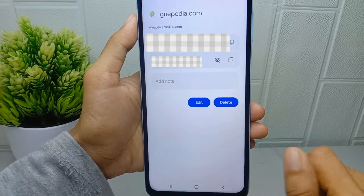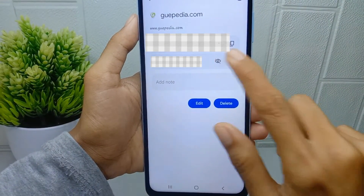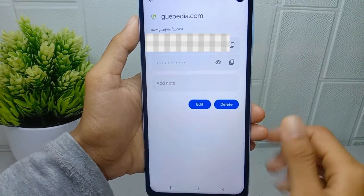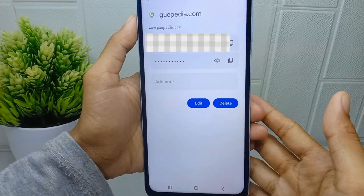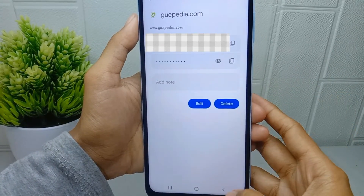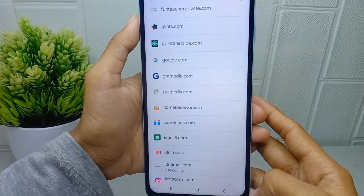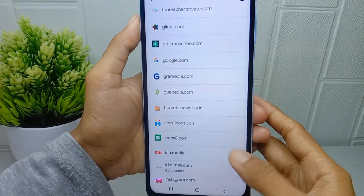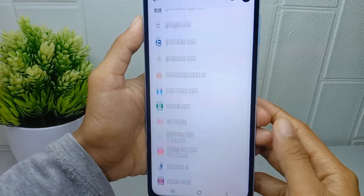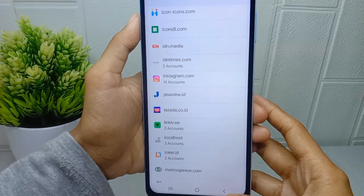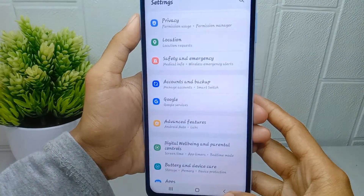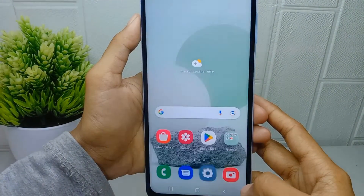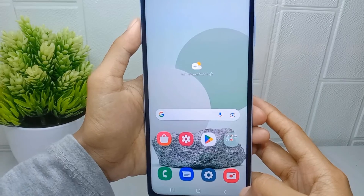That's the tutorial on how to view passwords stored in a Google account on a Samsung Galaxy A15 device. If this video helped you, don't forget to like and subscribe to get more content from this channel.